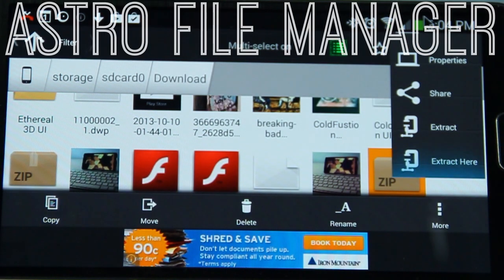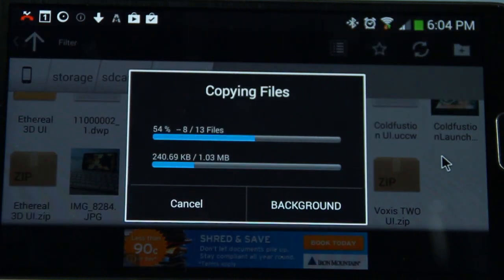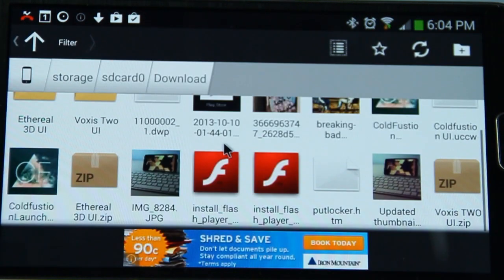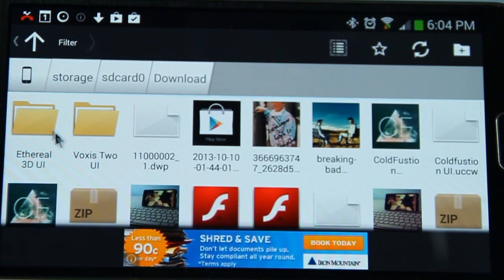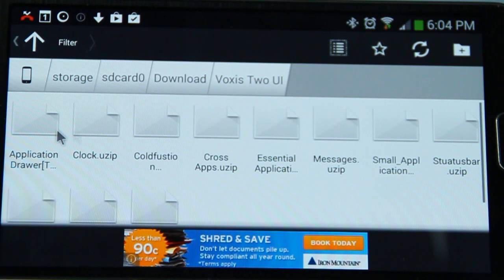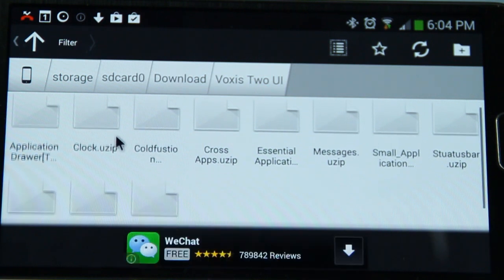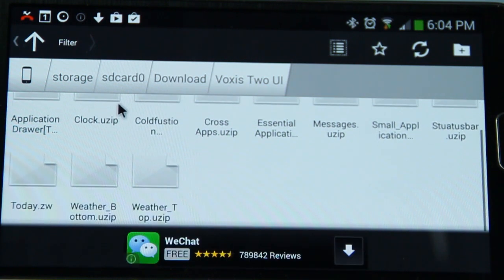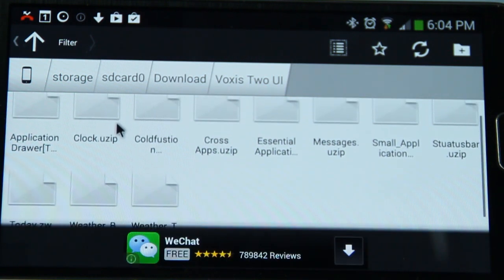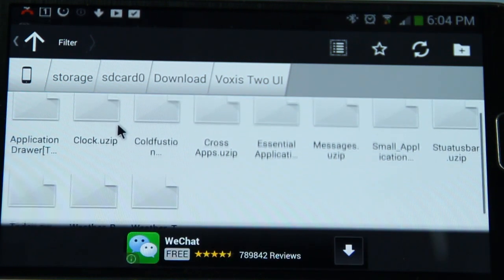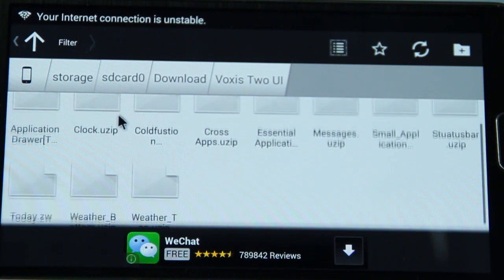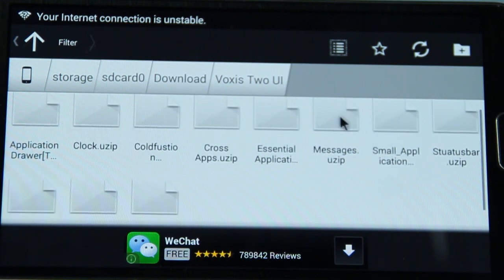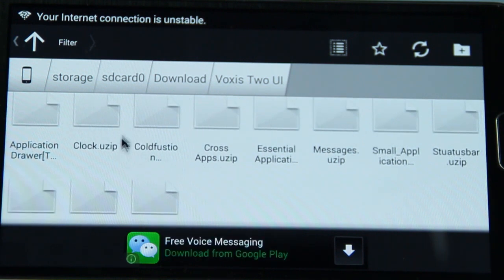This means you're going to have to use something like Astro File Manager to unzip that file in order for the contents to be read by Ultimate Custom Widget. Once that's done, you can see all our widgets in here. They are all in UZIP format, which is basically the format that Ultimate Custom Widget uses to create its widgets.